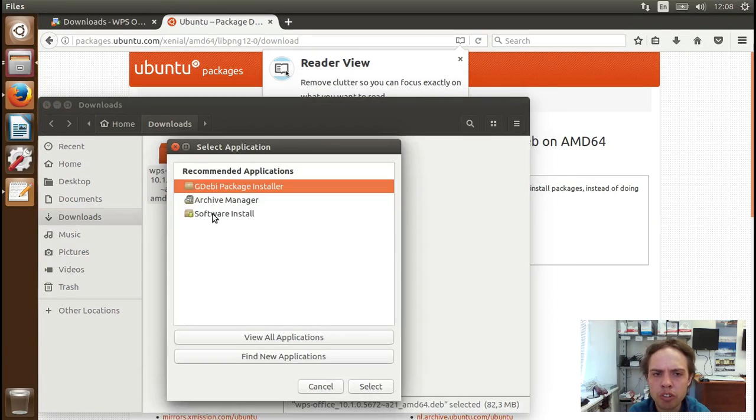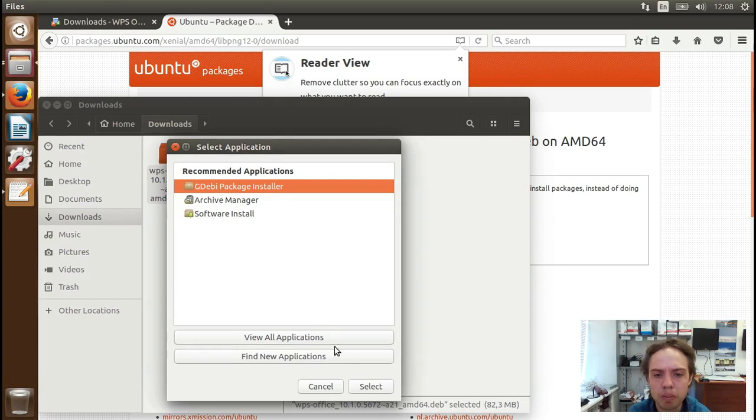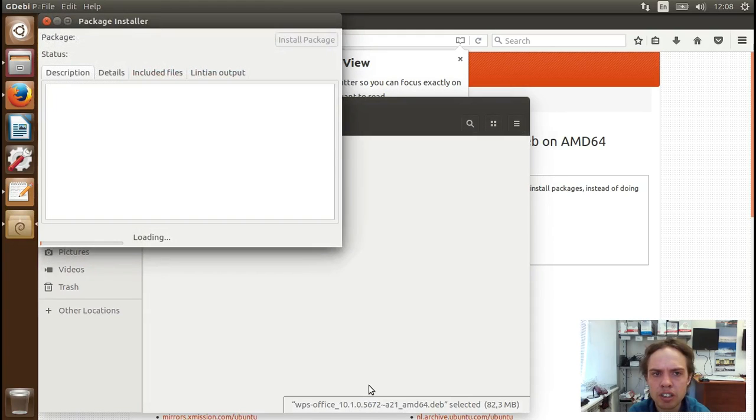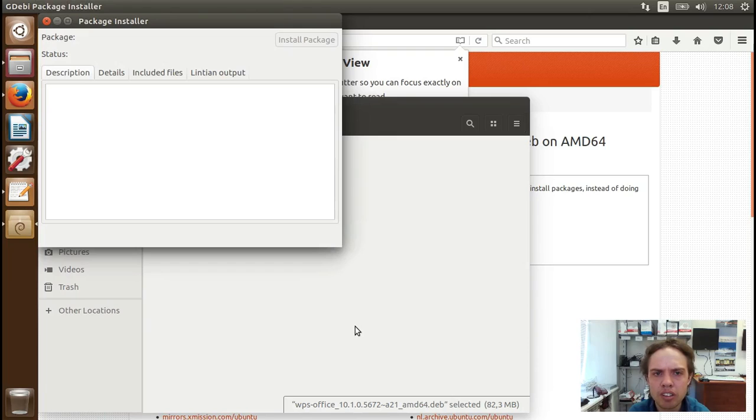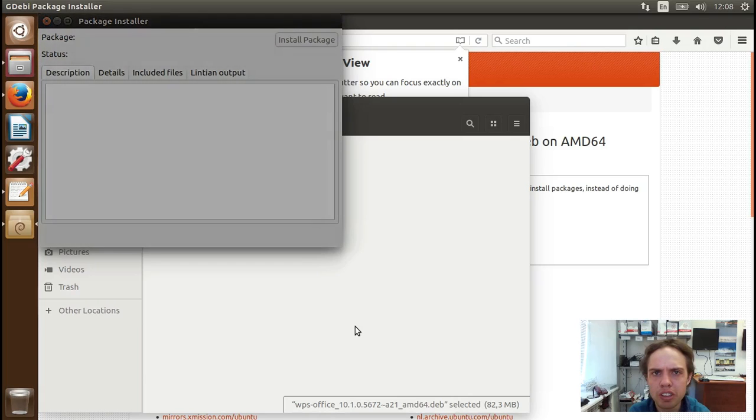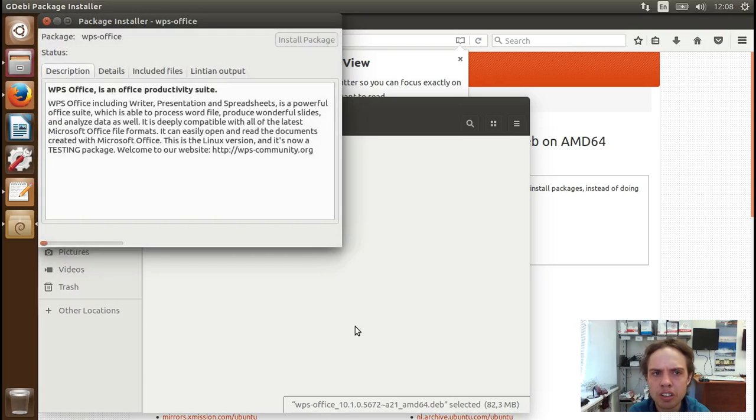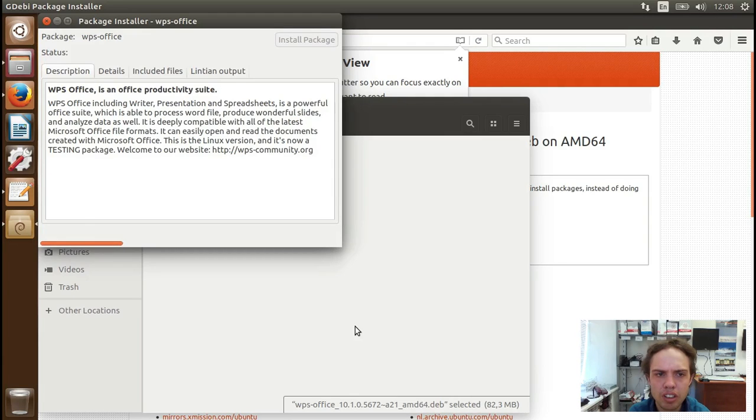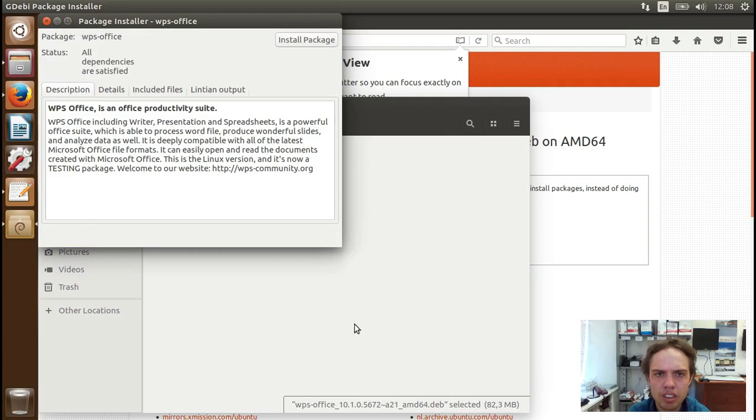And open with other installation. You can of course use the default and not install GDebi. I just prefer GDebi. Select. As you can see, we just wait for WPS to open up. And ask for our password.